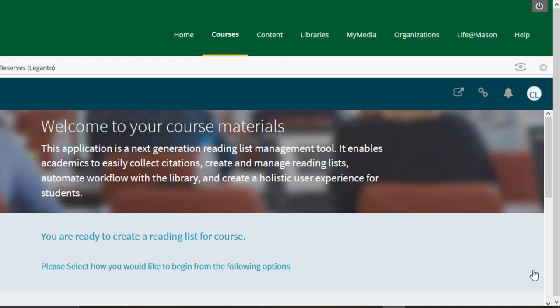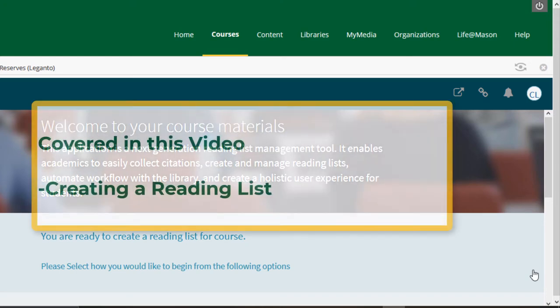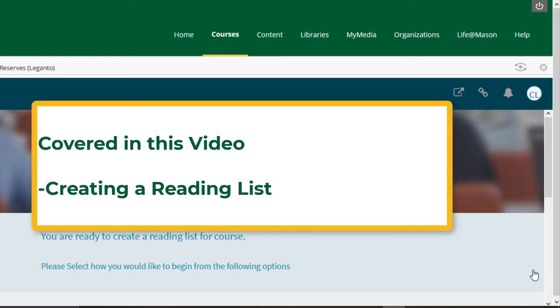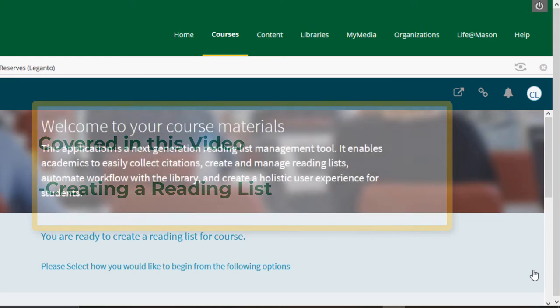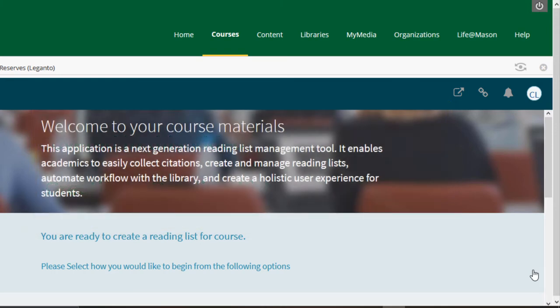Hello and welcome to this Mason Library tutorial on Leganto. In this video you will learn how to create a reading list. We are going to look at Leganto in fullscreen to better view the tool.